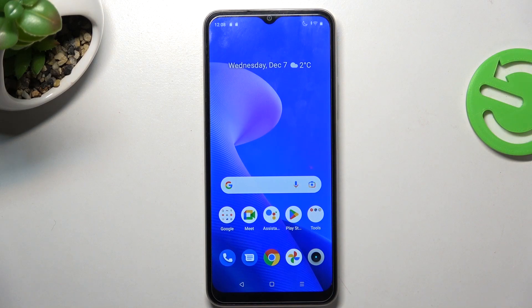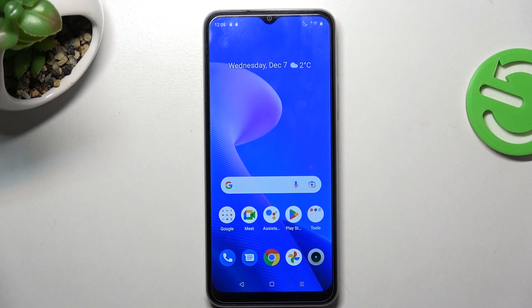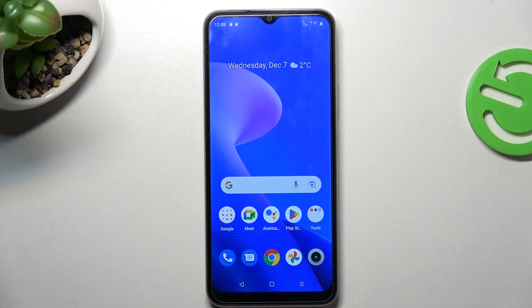Hi, welcome to Hard Reset Info channel. The device in front of me is the Realme C33, and now I'll show you how to move your apps from internal storage to your SD card.